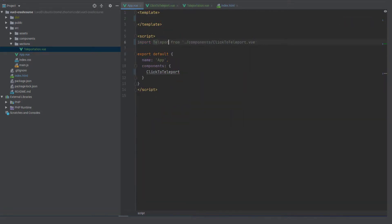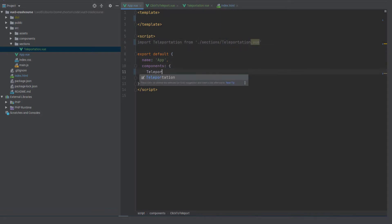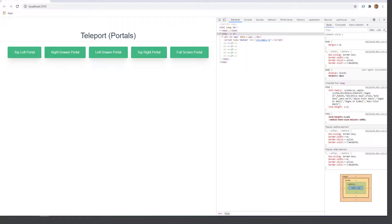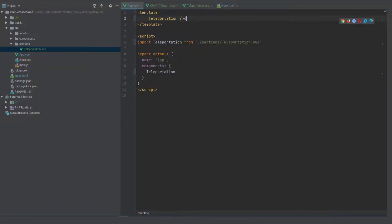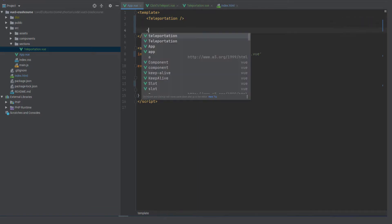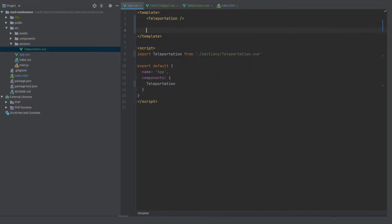All right next in app dot view we're going to import that teleportation section and now we just have that teleportation section cleaned up and out of the way so we can use app dot view for our next lesson